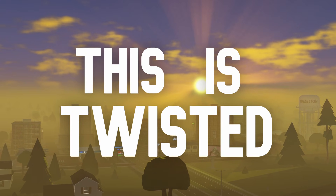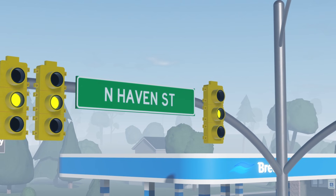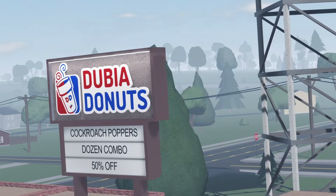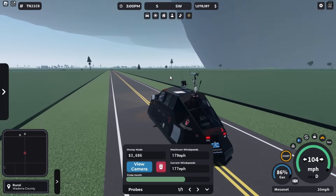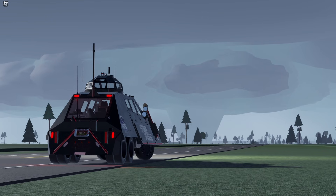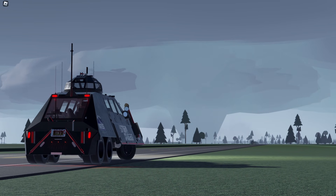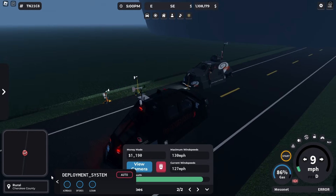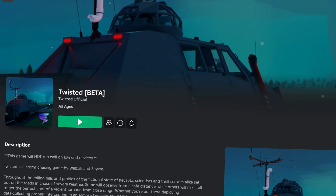This is Twisted, an online storm chasing game on Roblox where you get to watch tornadoes move across the landscape while trying to intercept and gather data.